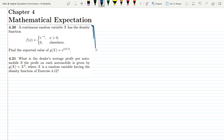Question 4.20: a continuous random variable x has the density function f(x) = e^(−x) for x greater than 0, and 0 elsewhere. Find the expected value of g(x) = e^(2x/3).